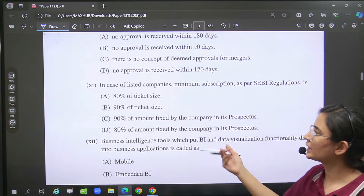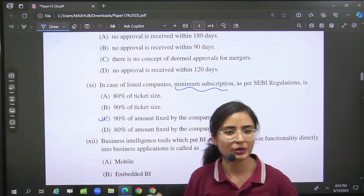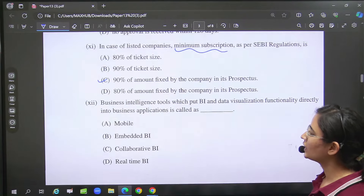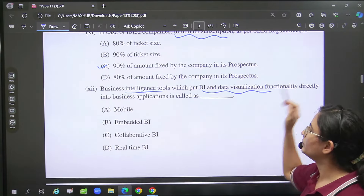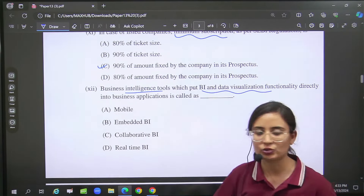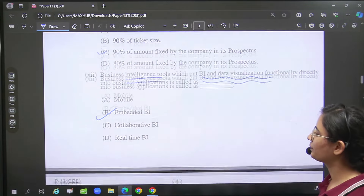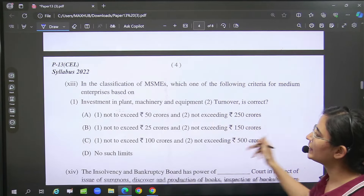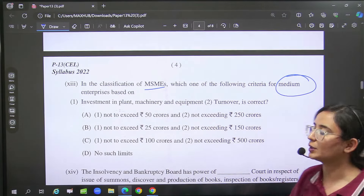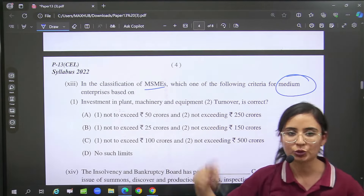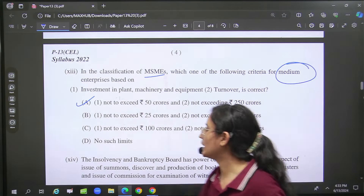After that, we have studied 90% subscription. Then BI tools — BI and data visualization will come to you, Embedded BI. After that you were asked the limit of MSME — that is also medium enterprises, so 50 and 250 will come to you.